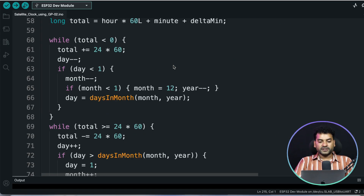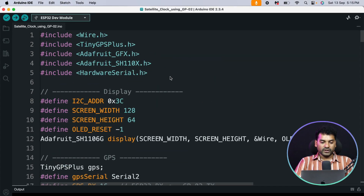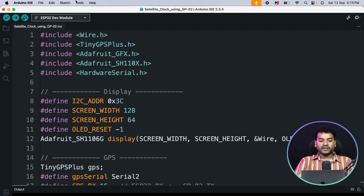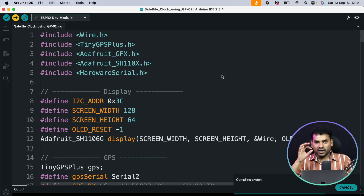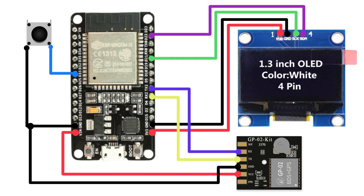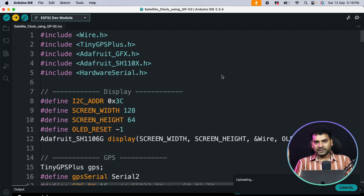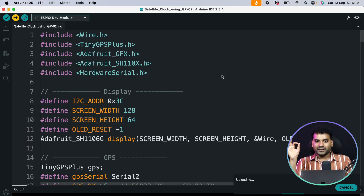That's all about the code explanation. Now select the right board, which is ESP32 Dev Module, and also select the right COM port. Then click the upload button to upload the code. Connect the GP02 GPS module and OLED display to the ESP32 as per the connection diagram. You will find the circuit diagram and code in the description — just click and download.